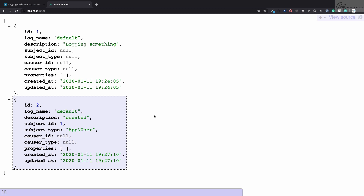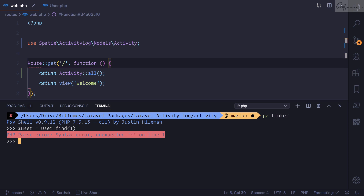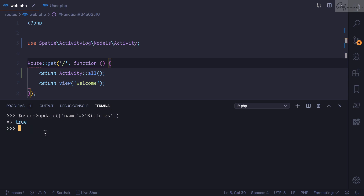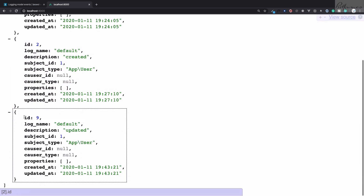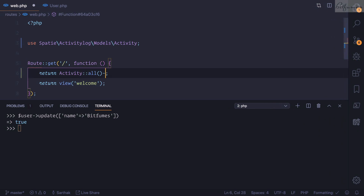Now, what if we want to update this user? Using Tinker, I'll grab the user with id of one and run user update, updating the name to 'bitfumes'. It says true, meaning the name is updated in the database, and a new entry is created with id nine saying the app User model is updated. You can also grab the last activity log entry using Activity::all()->last() to see the latest one.